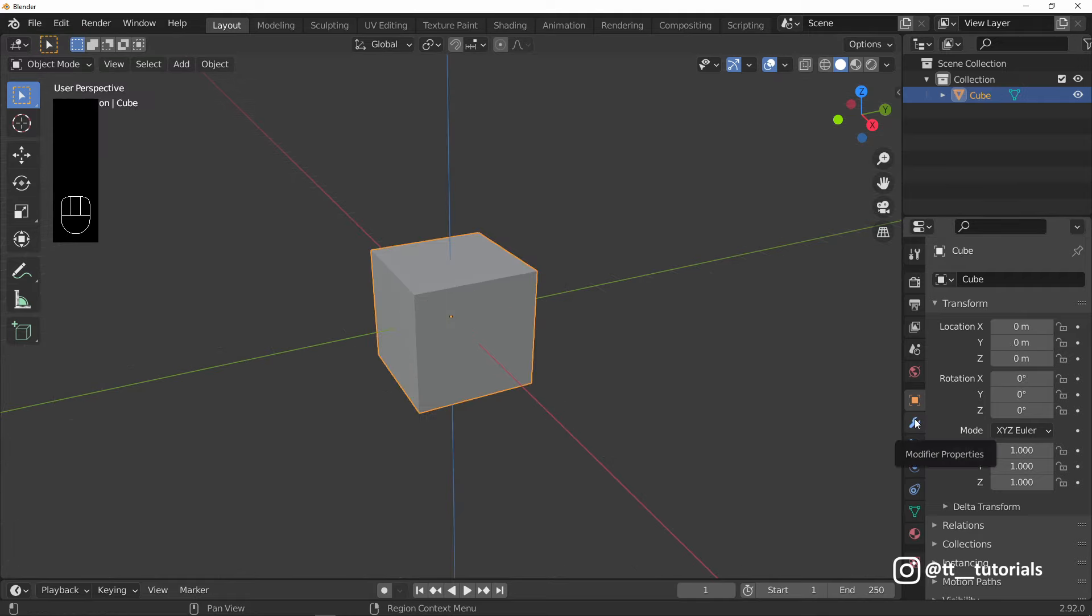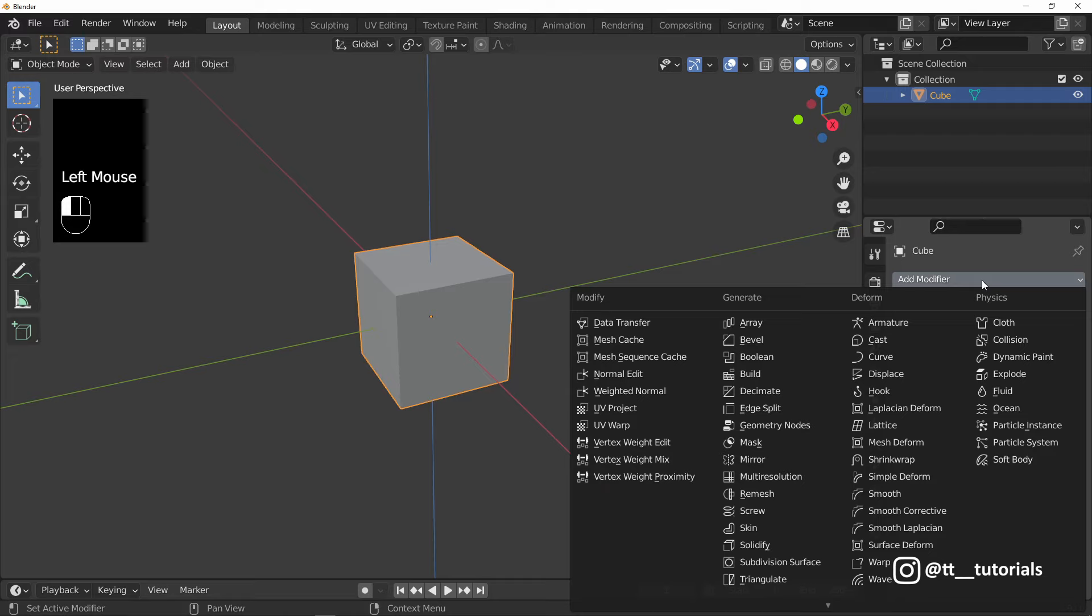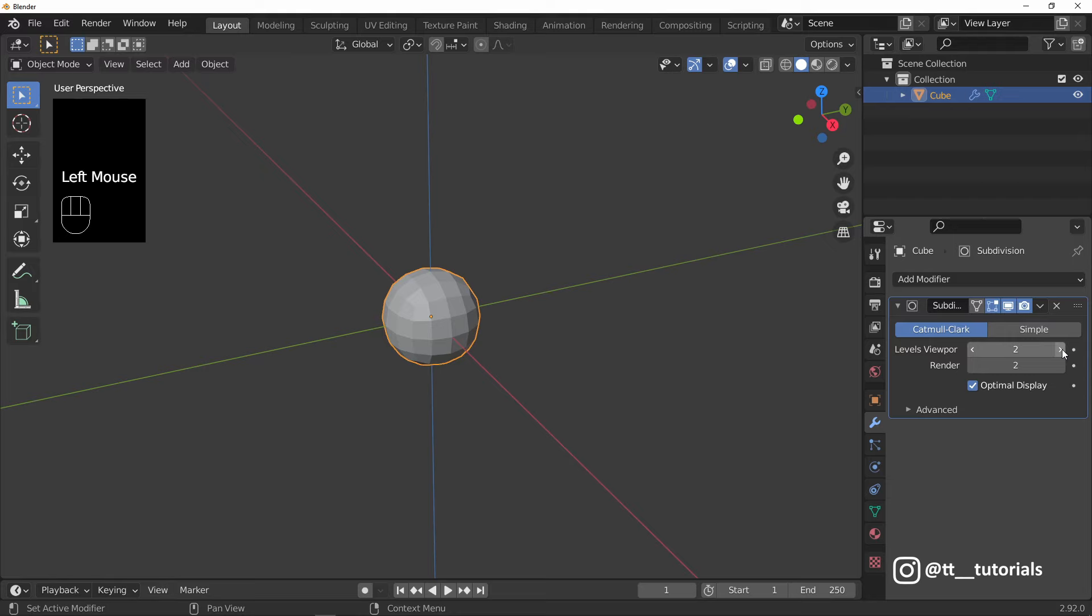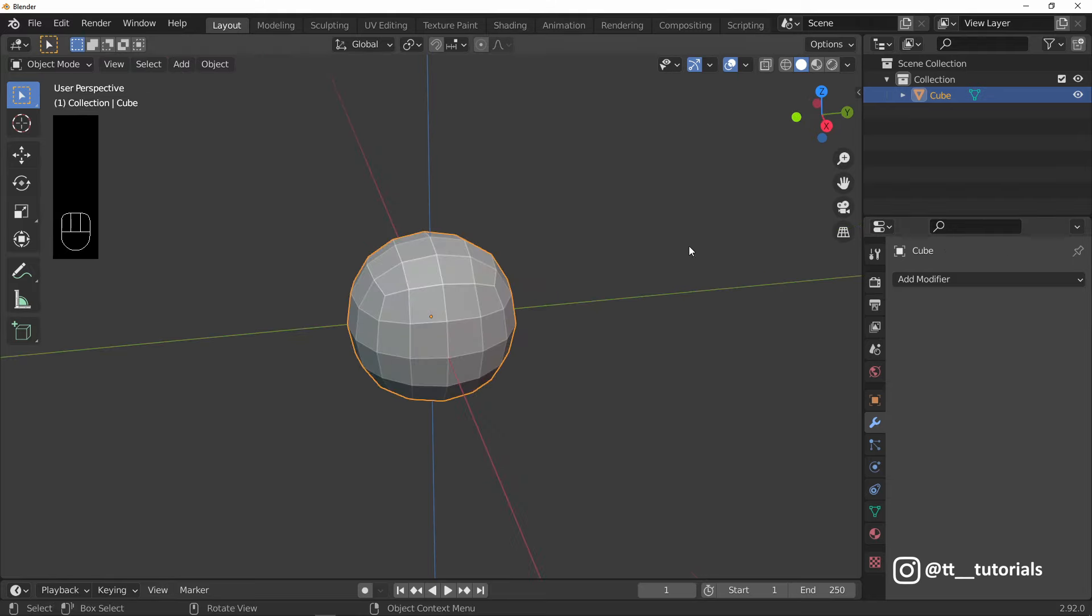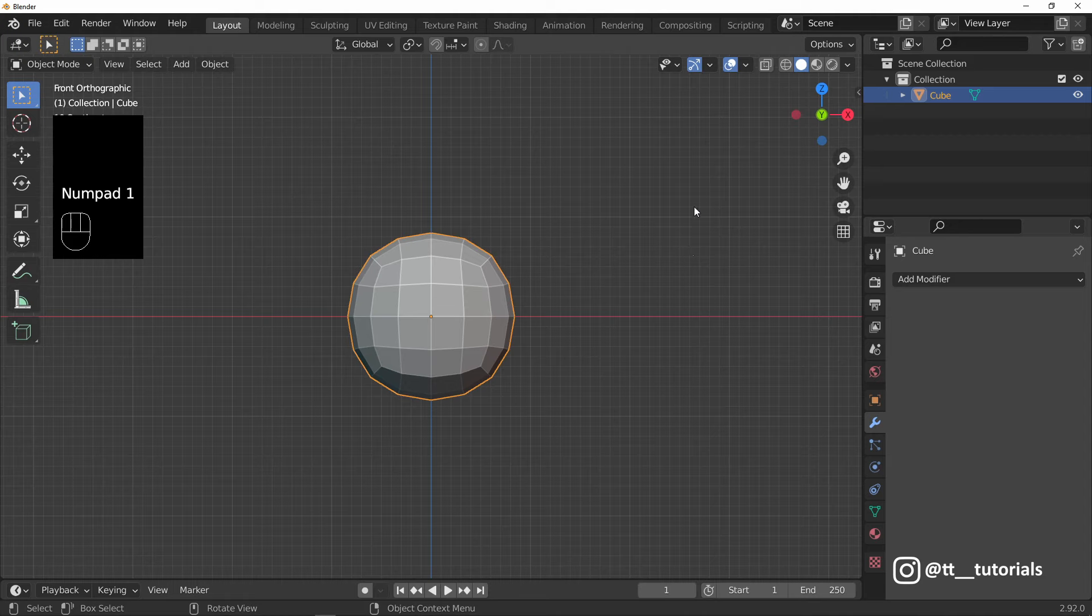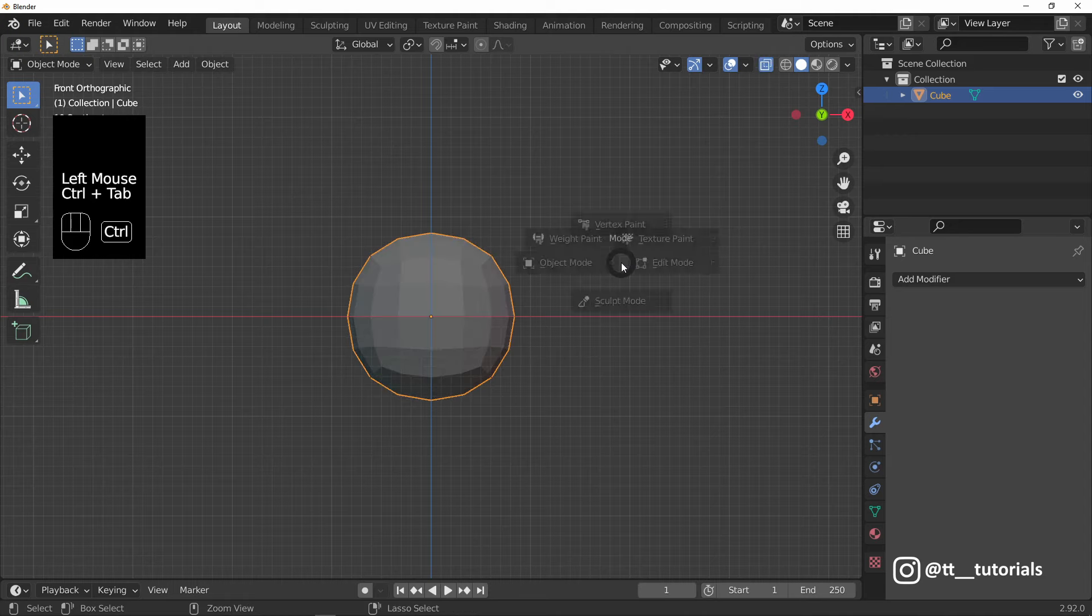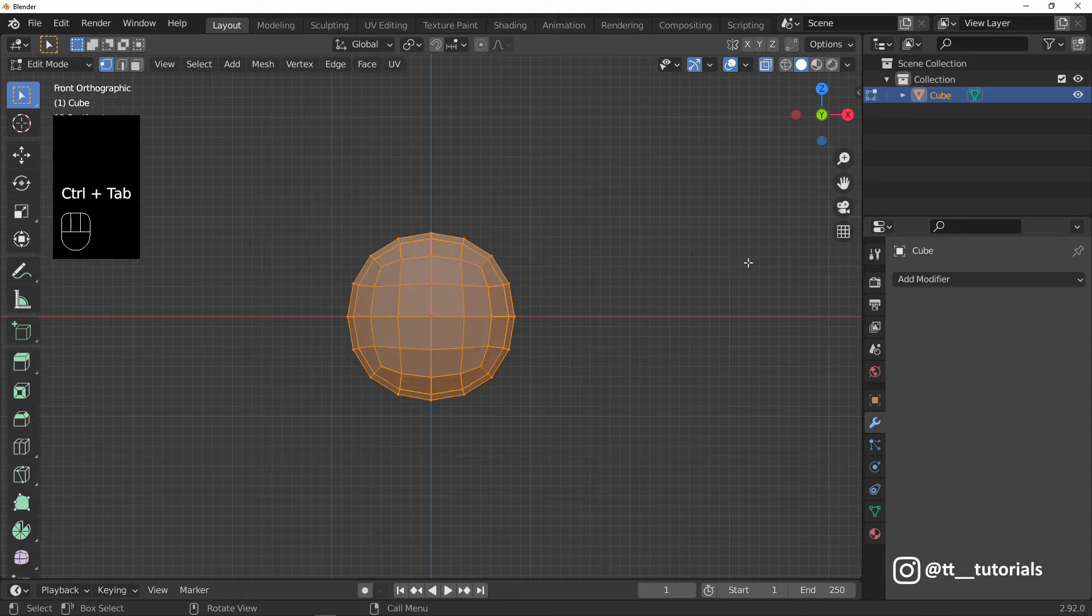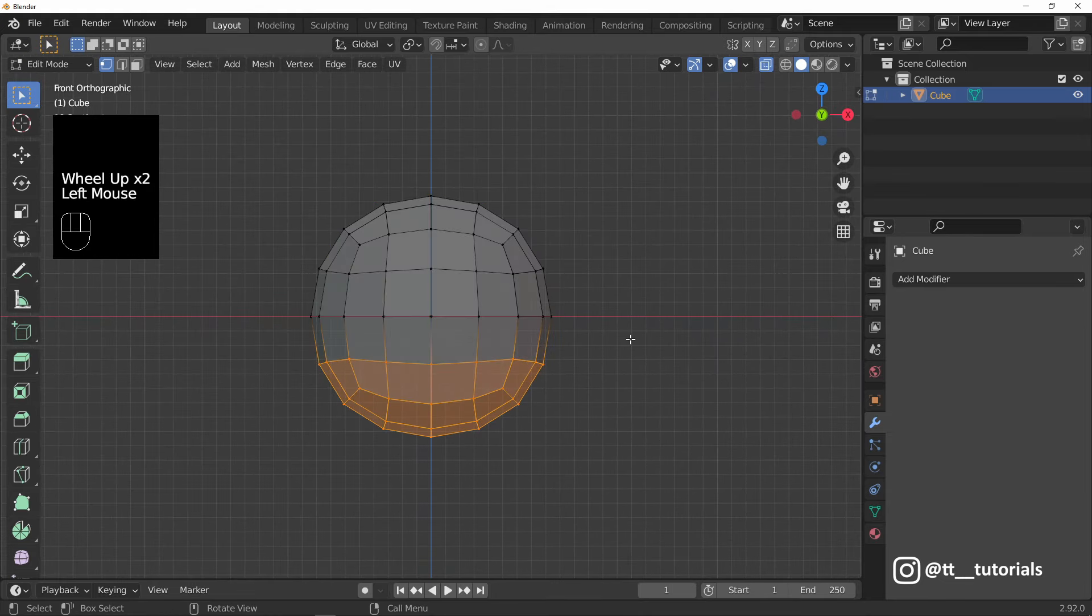On the right, lower, we have modified properties. Let's add subdivision surface. I'll subdivide Cube and hit Apply. On the top right I'll press Toggle X-Ray. Then enter Edit Mode, select vertices and delete them.